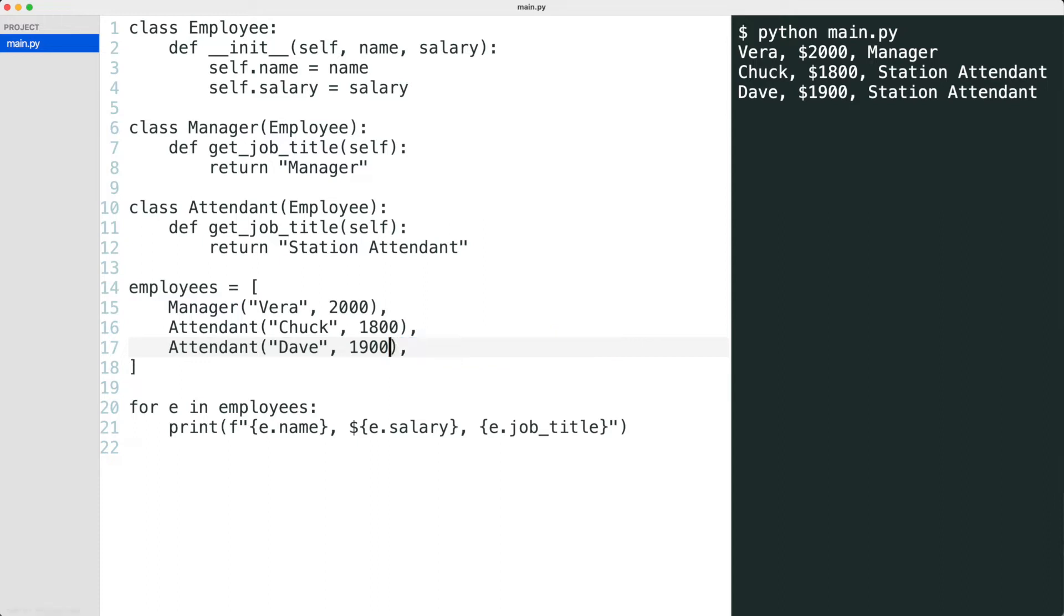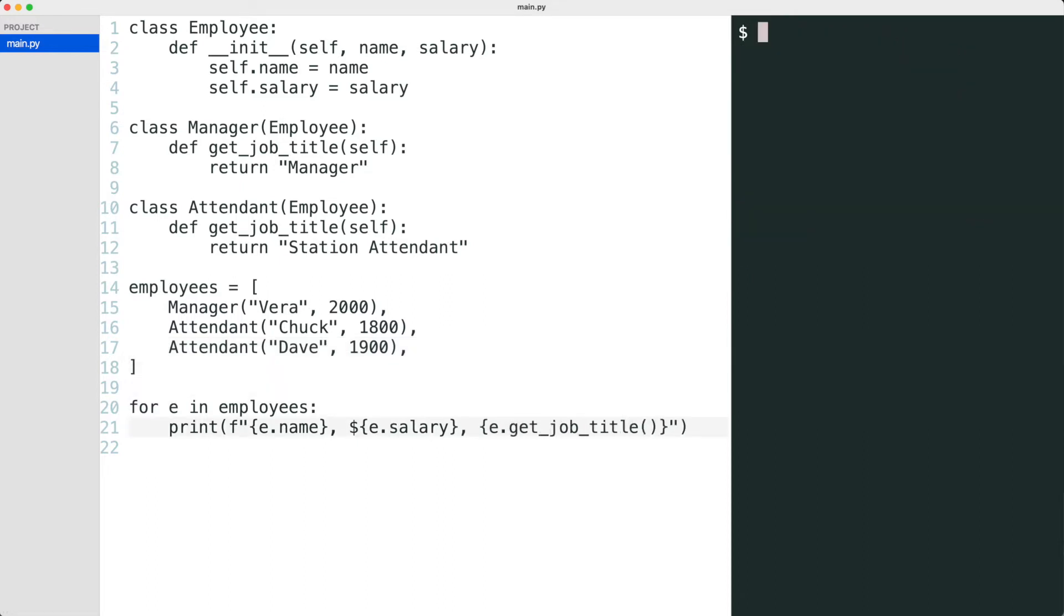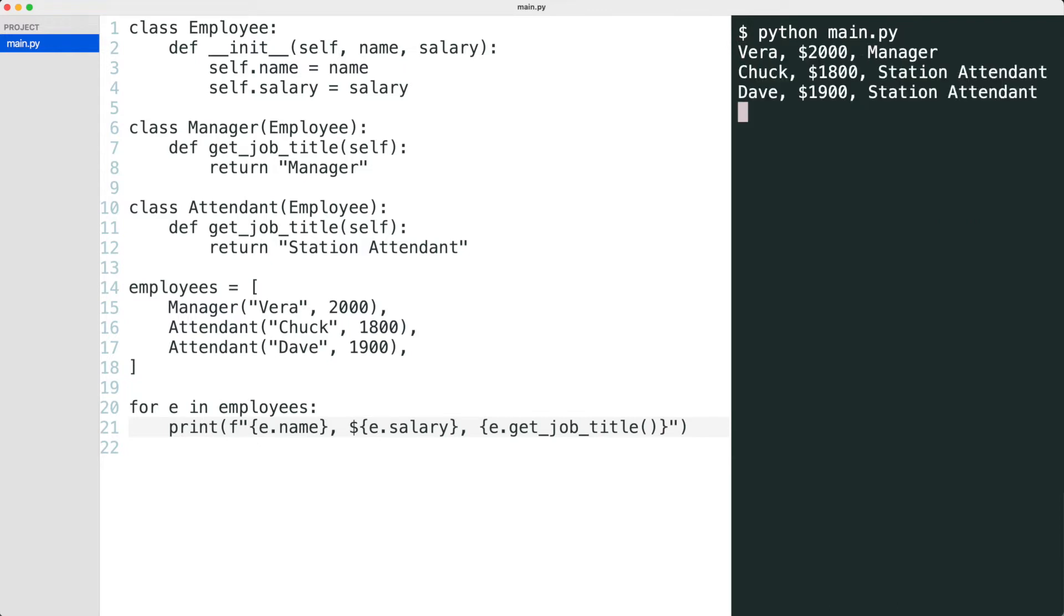I execute the code again. I forgot one thing. I also need to call the get job title function in the loop. That works again.